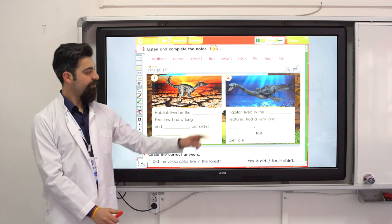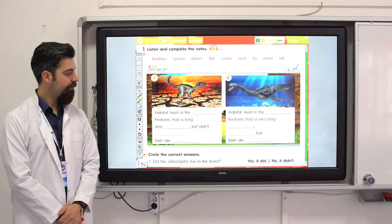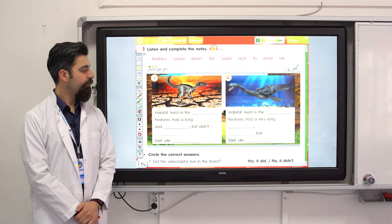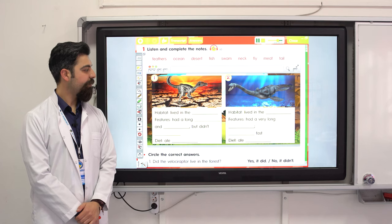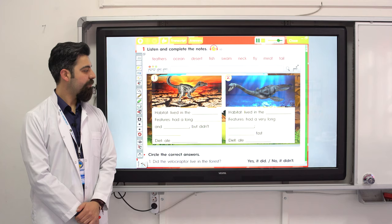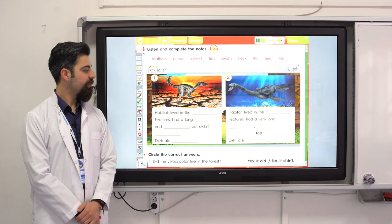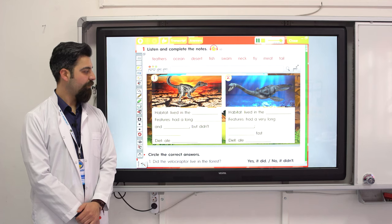Number two: this dinosaur was a Mauisaurus, spelled M-A-U-I-S-A-U-R-U-S. It was really big — more than 20 meters long with a very long neck. Did it eat velociraptors? No. It lived in the ocean and ate fish. Did it swim fast? Yes, it did.